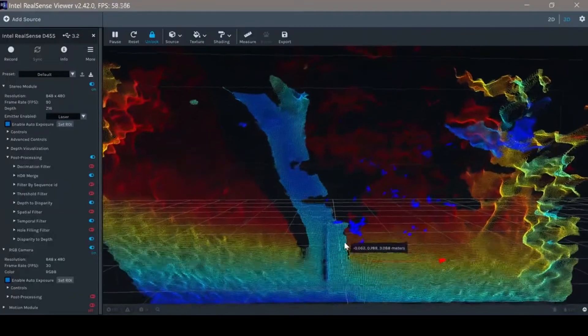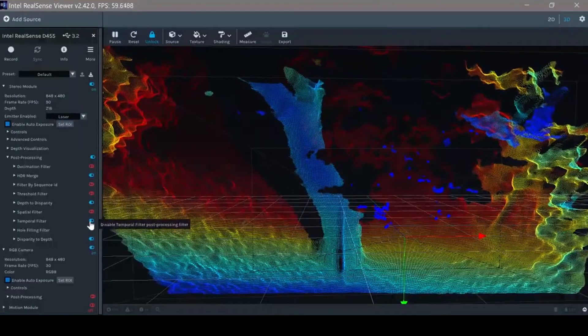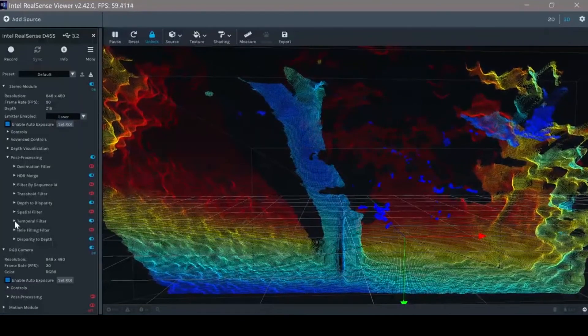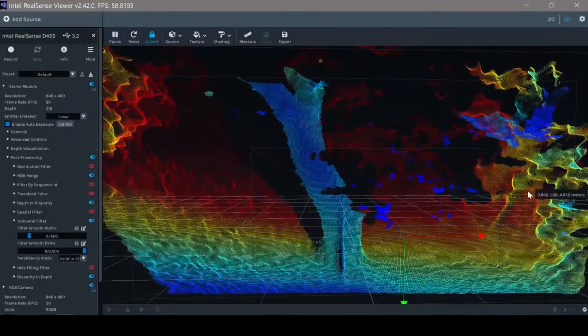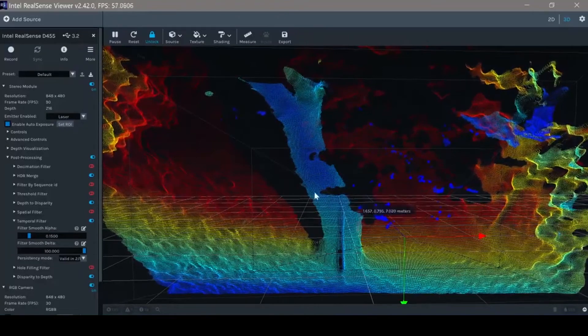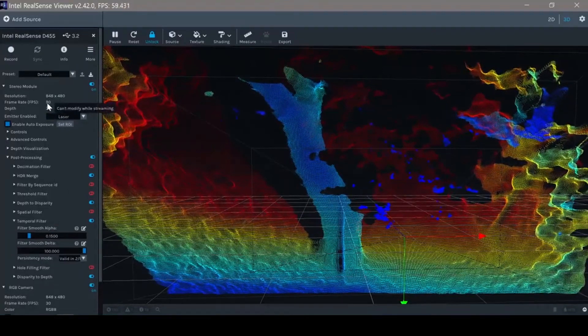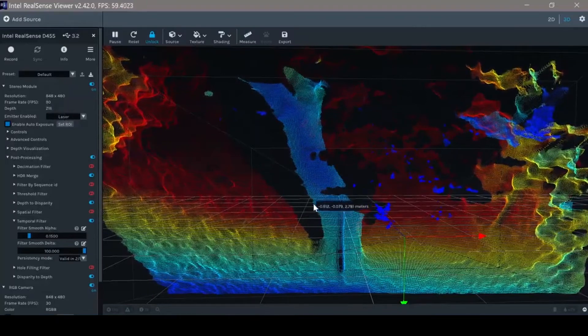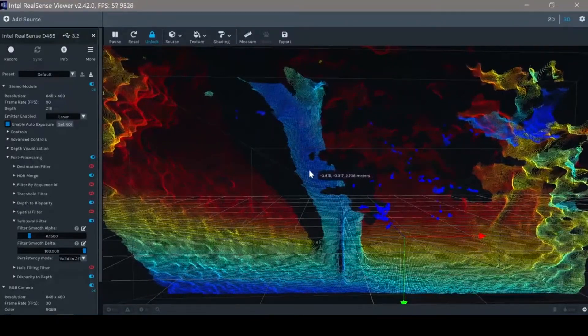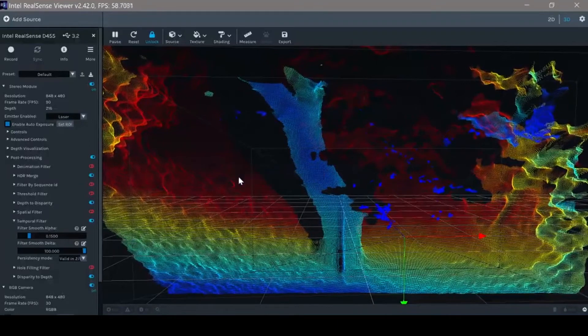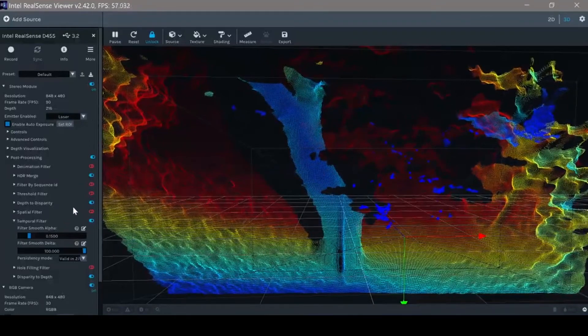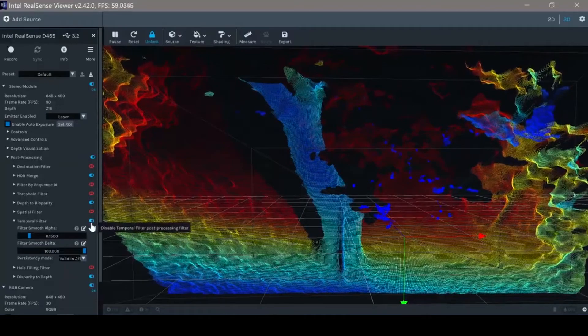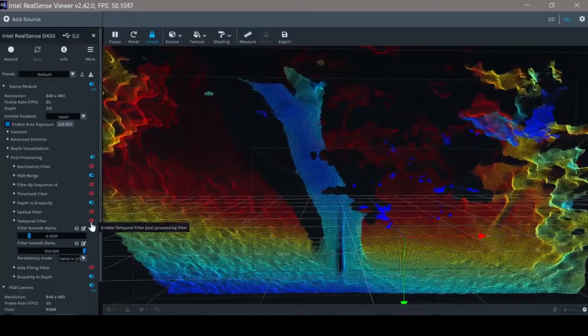In this case, this is mostly part of the temporal filter, which can reduce the noise from frame to frame. And this is the reason why I like to use the 90 frames per second, so I can minimize any motion artifacts. Again, I will show you what happens when I take the temporal filter off and on.